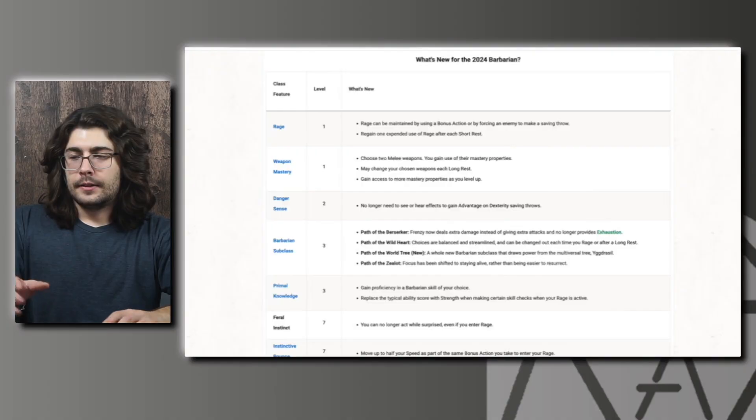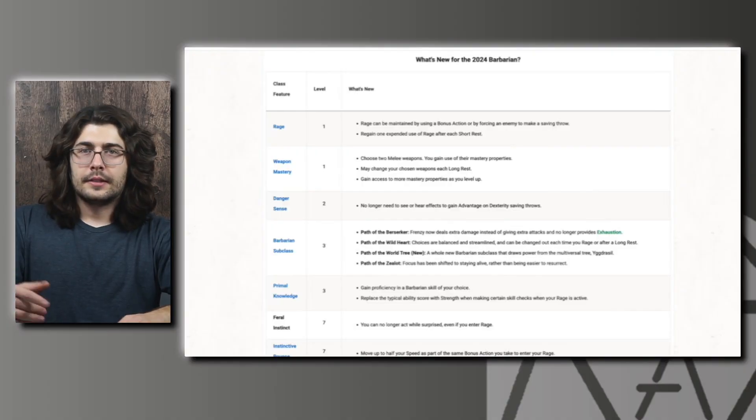Hey what's up everybody, welcome back to Arbitrary 20. In this video we're going to be talking about the changes to the Barbarian in the 2024 revision of D&D, mainly focusing on what these changes mean for old Barbarian builds and some potential new builds these changes might open up. So we'll go ahead and get started.